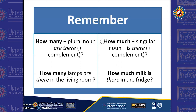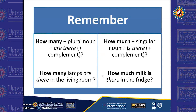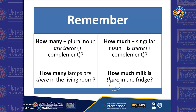Like "how much milk is there in the fridge?" As an answer, you can say: there is some, there is little, there is one pack, for example.